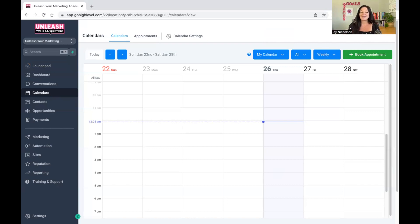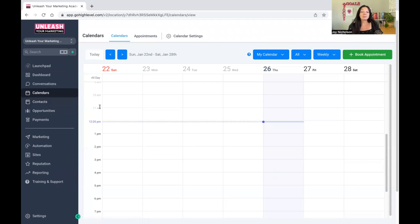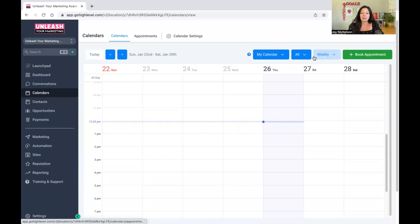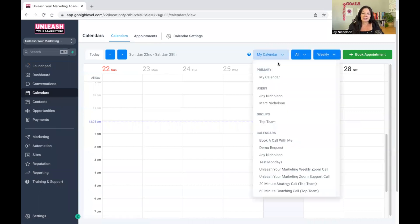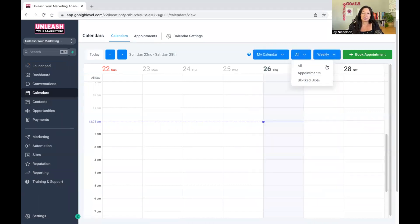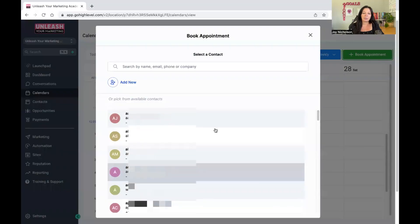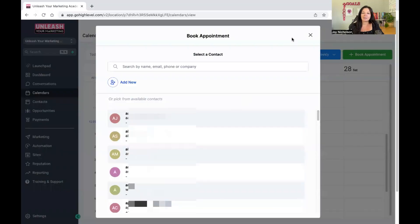So let's dive into this. Let me show you how to do a calendar within GoHighLevel. You can see on the right-hand side you've got my calendar. There are different calendars here, different appointments, weekly appointment bookings — all of this stuff.